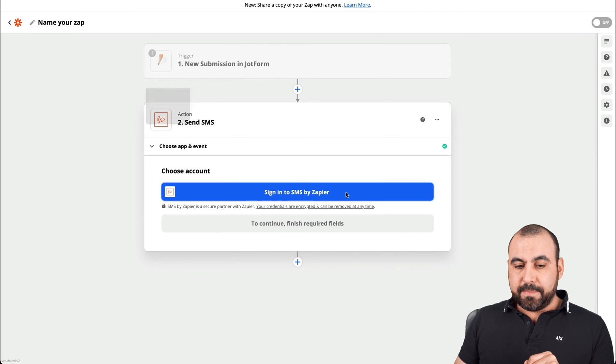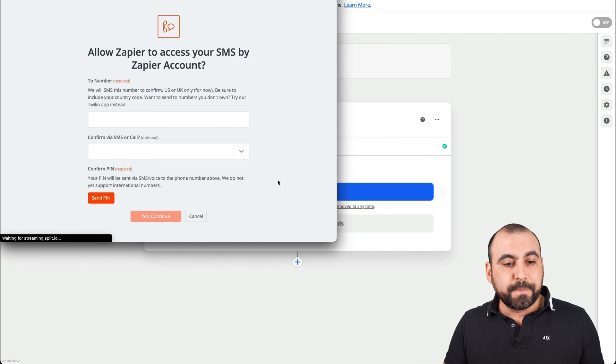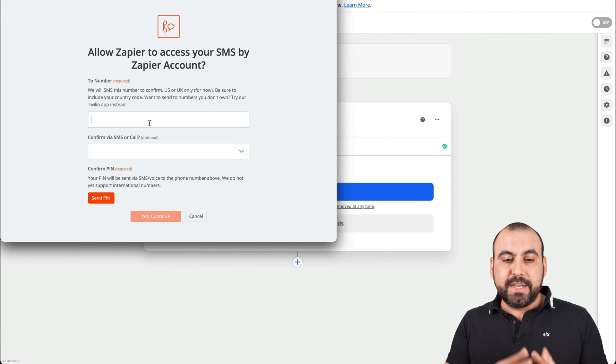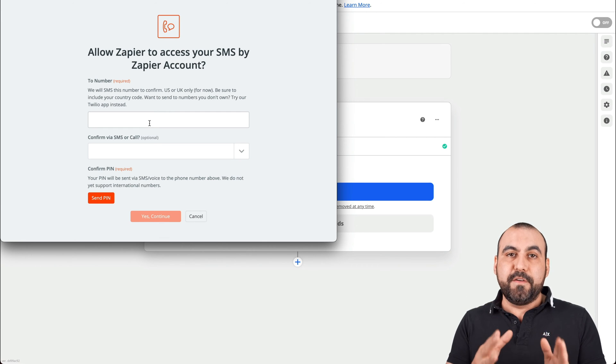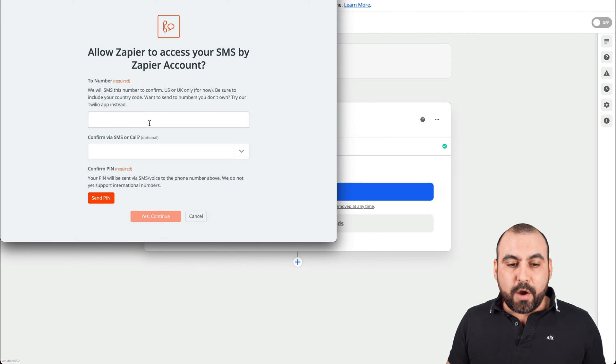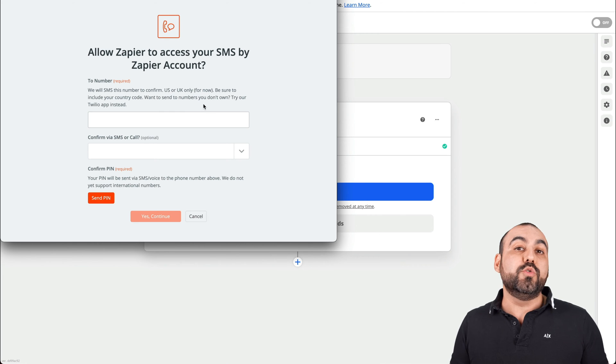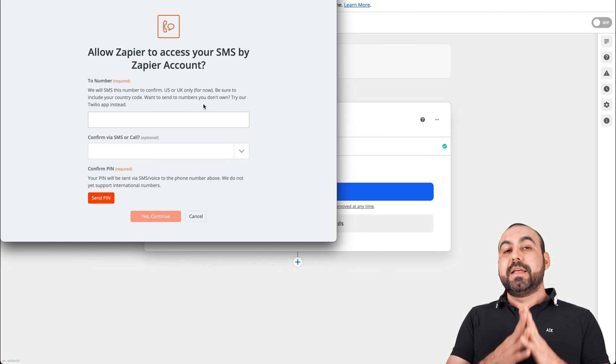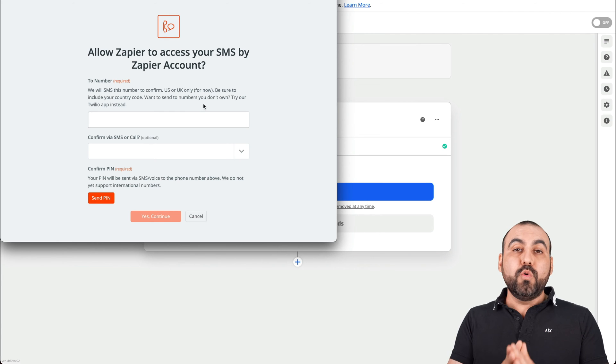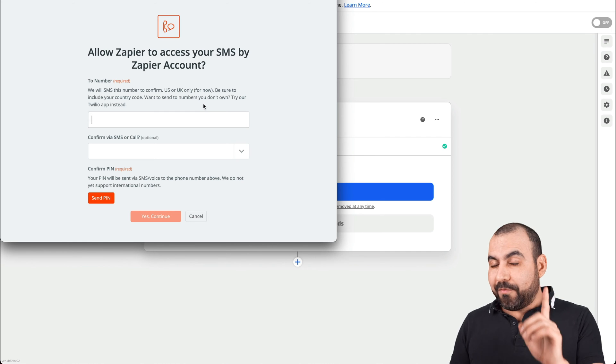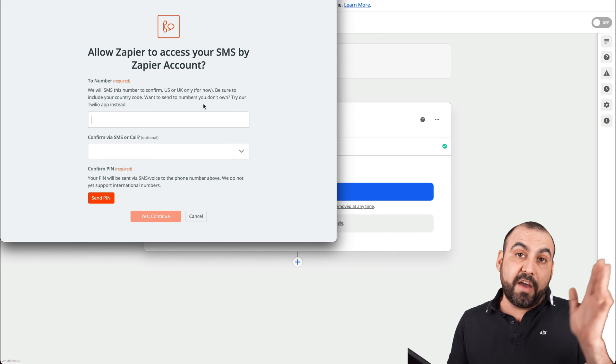Let's go ahead and continue. Let's sign into SMS. Everything is brand new right here. And what I'm going to do right here is add my phone number. Right now, it's only available US and UK only numbers.